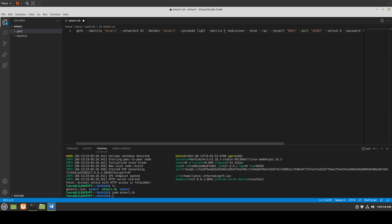If we put 'console' at the end of this command, it will run basically like an application and we can see what's going on. Depending on how much memory is available on the machine, you can increase the cache amount to speed up synchronization — something like --cache 128, or even 128 if you have the memory.